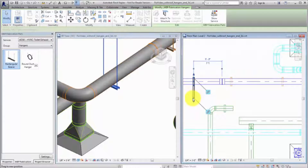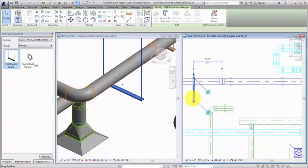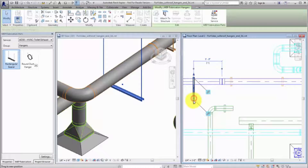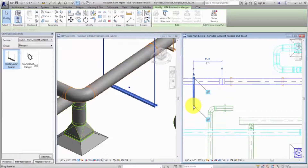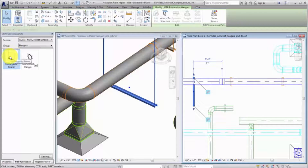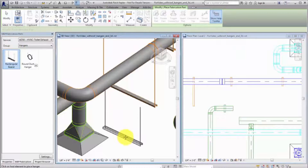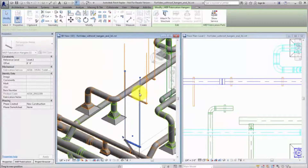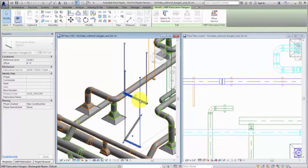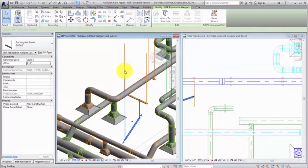First, let's adjust the length and position of the existing hanger rod. Select the hanger and drag the circle or rod end control. Next, place a second hanger and specify its elevation. Finally, drag each of the rod ends to reposition and connect them to the bearer of the existing hanger.